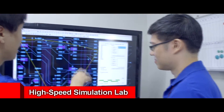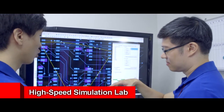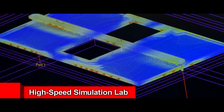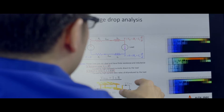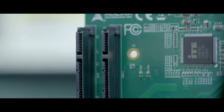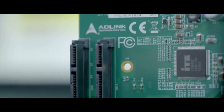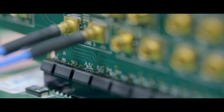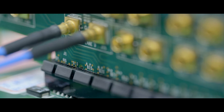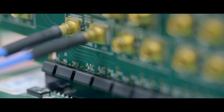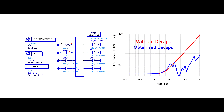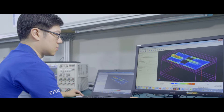First is the high-speed simulation lab, featuring everything necessary to perform pre- and post-layout electromagnetics and circuit simulation testing. Virtual prototyping provides highly accurate predictive pass and fail reports for high-speed signals and more.